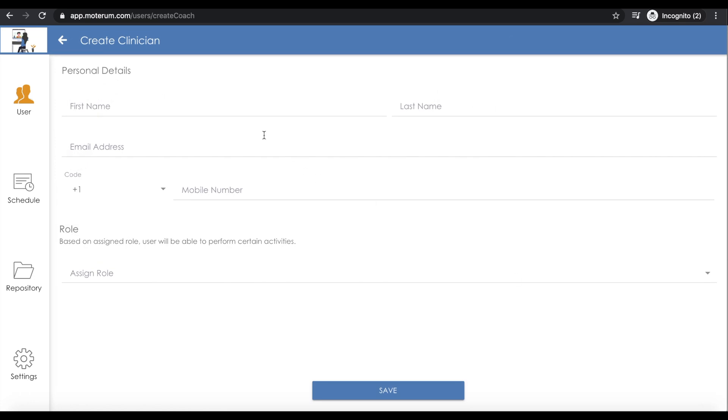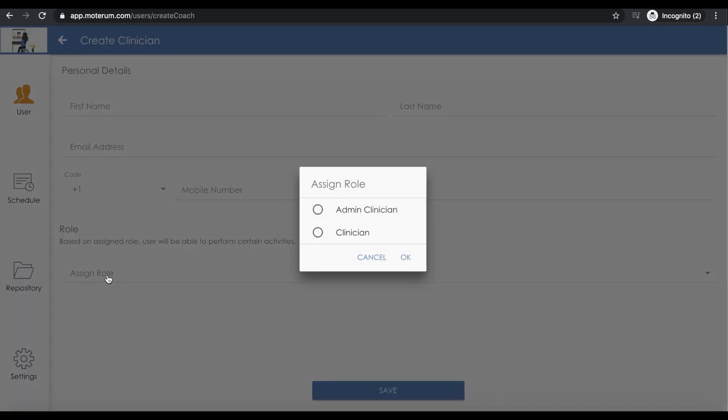Simply add the first and last name and email address. You can also assign a role if you want them to be an admin clinician or clinician.